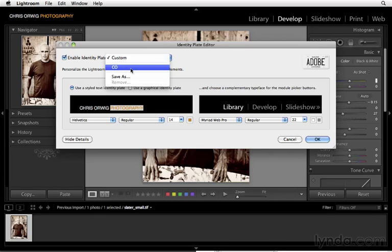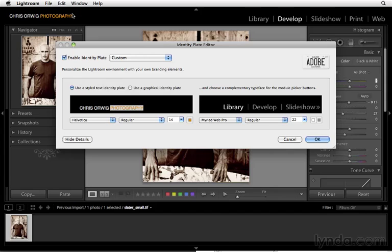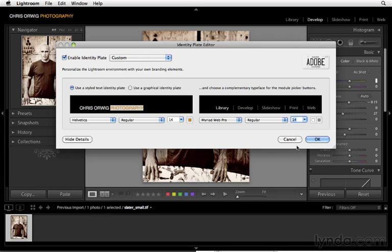Well, one of the problems with this particular identity plate is it now makes these buttons seem really big. Well, that's no big deal. I can change their size by simply choosing a new font size here and I'll go ahead and make these a little bit smaller. And I can, of course, change the way that the highlight works.